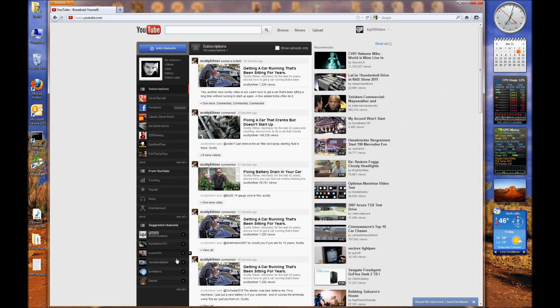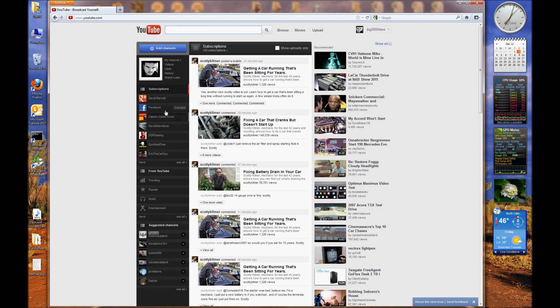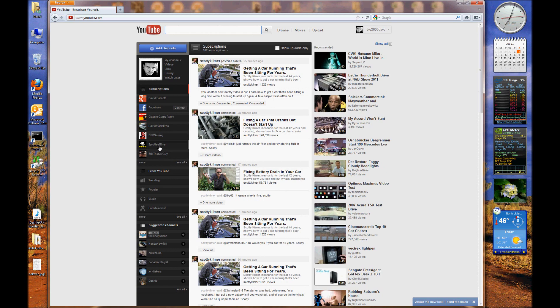You got kind of an activity bar on the side here. You got suggested channels down at the bottom, your YouTube statistics here - trending, what's popular, music, entertainment and whatnot. Then you got your subscriptions over here on the side. These show about six of the subscriptions.